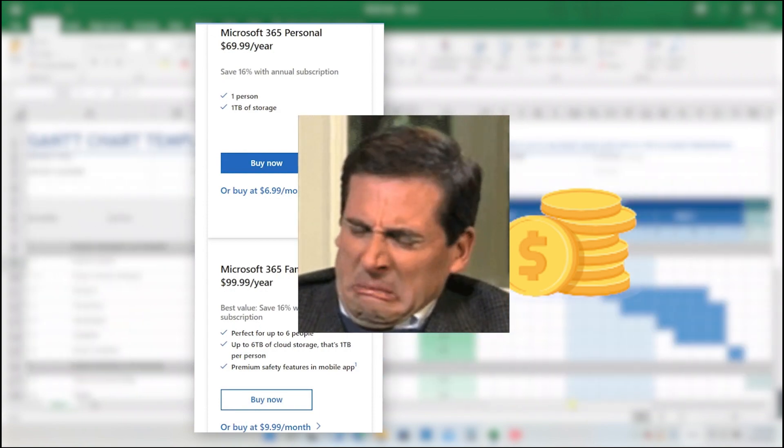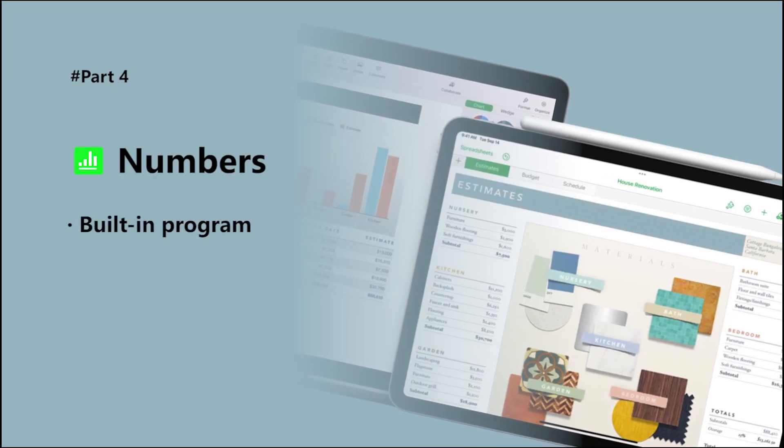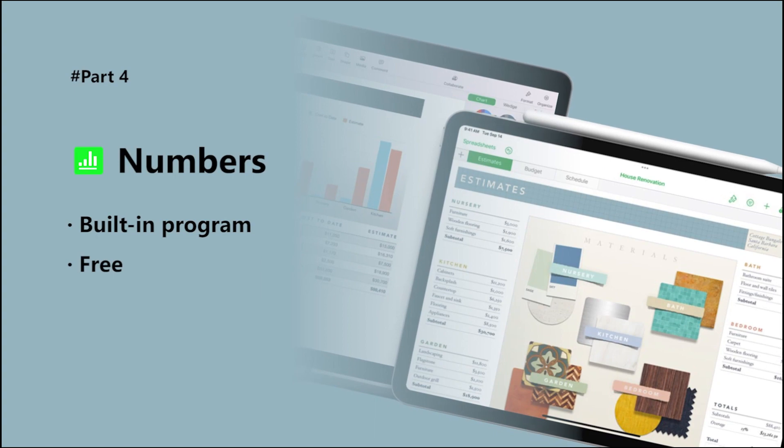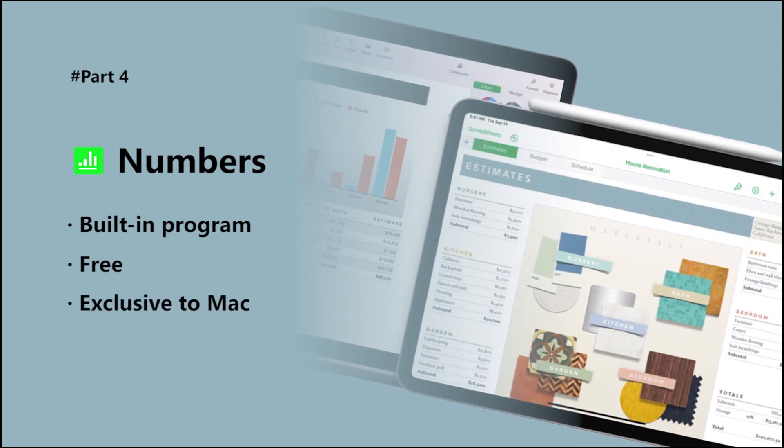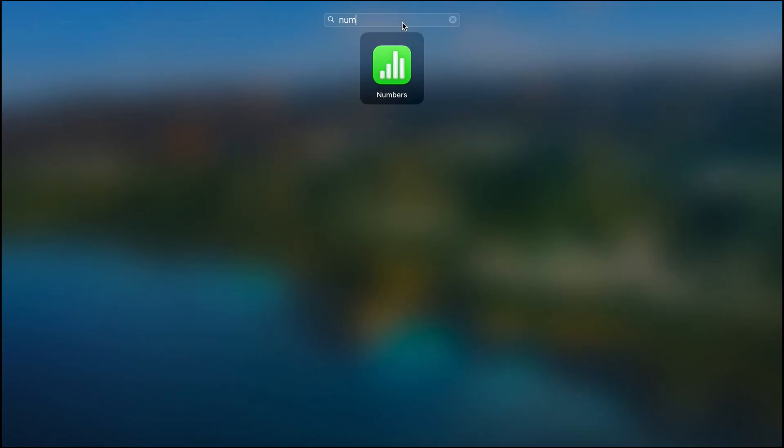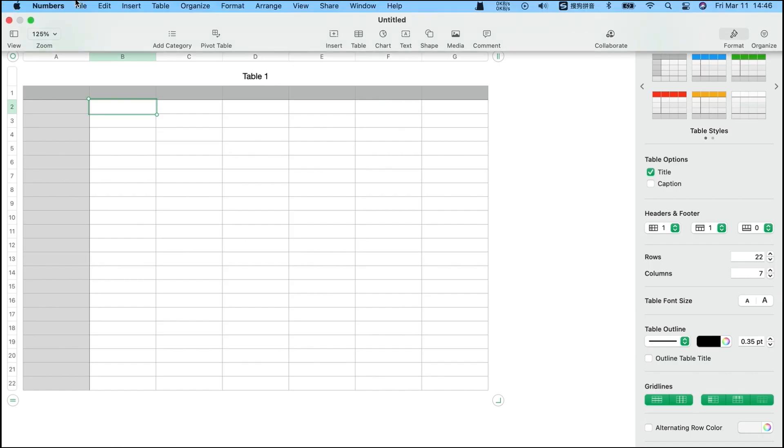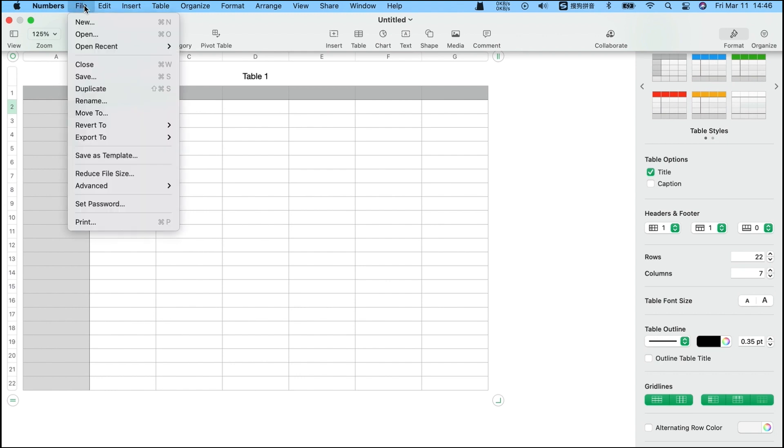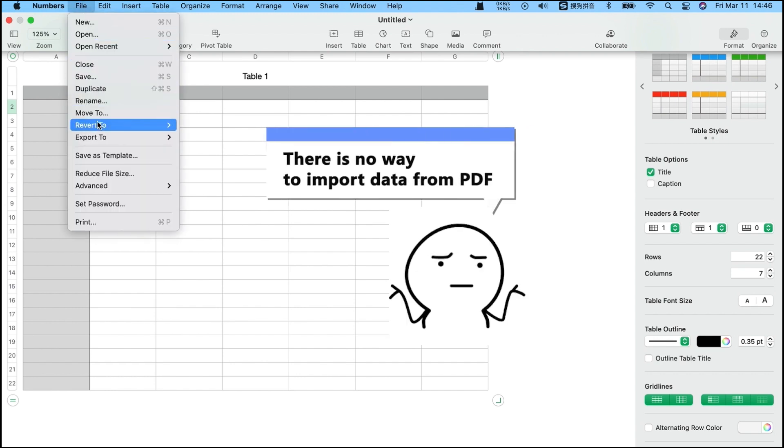The fourth is Numbers, which is a built-in program for Mac devices. Search Numbers on Mac devices and we could run it. It is an easy to use software for creating tables. However, it doesn't support importing data from PDF, which is quite a pity.